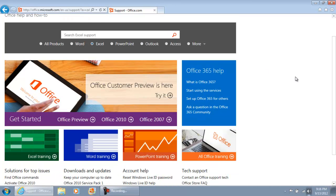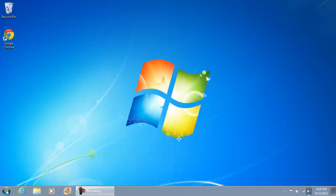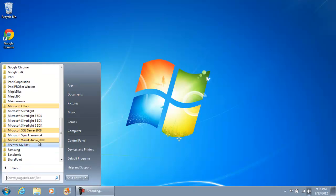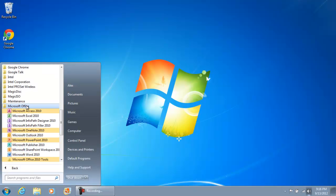Now, assuming that you already have the software installed on your machine, go ahead and click your Start button and go to All Programs. Under Microsoft Office, you're going to select Microsoft Excel 2010.